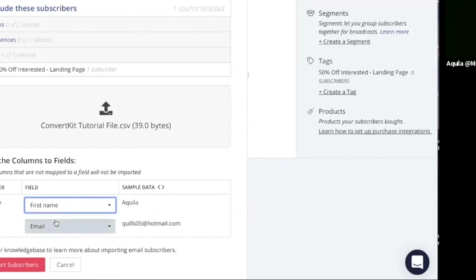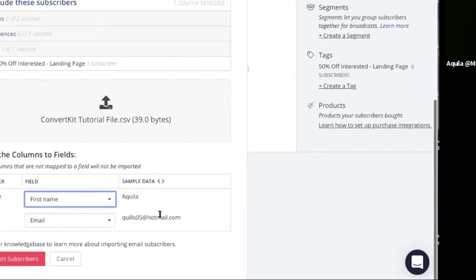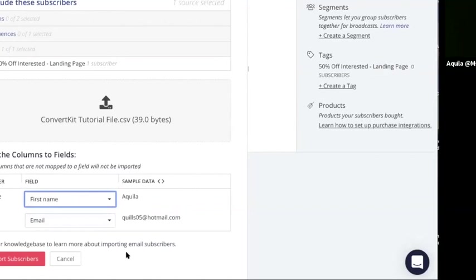And now that you have the names matching up and the email, sometimes there may be other headers depending on your CSV file. You can completely ignore them. What you want to do here is name the first name field and the email field. Those have to be 100% correct.